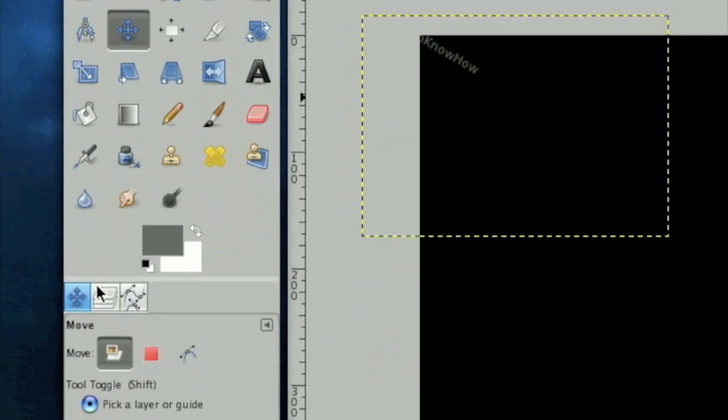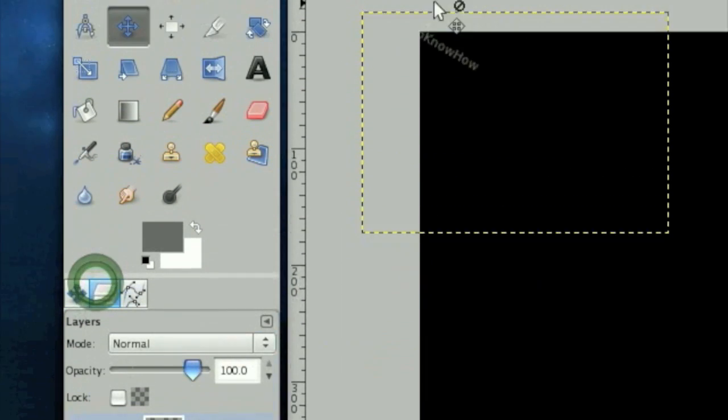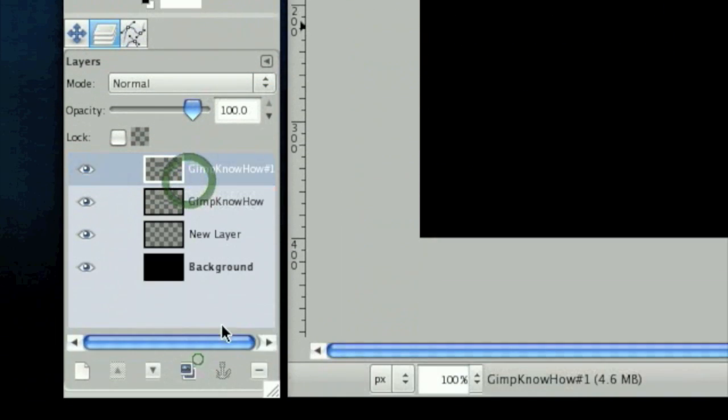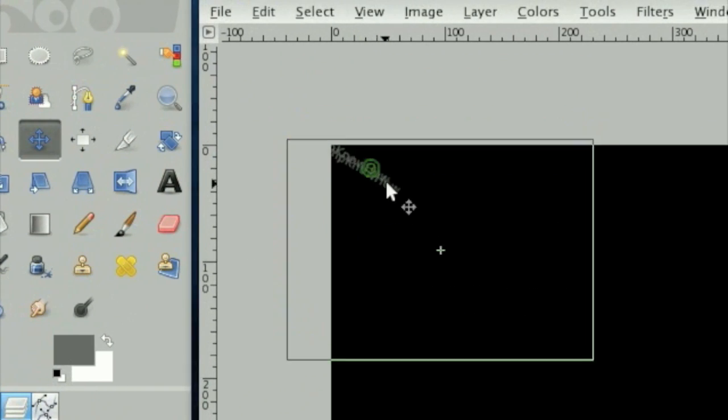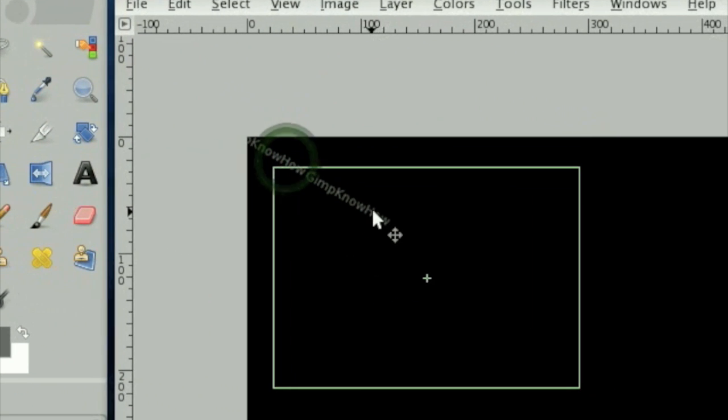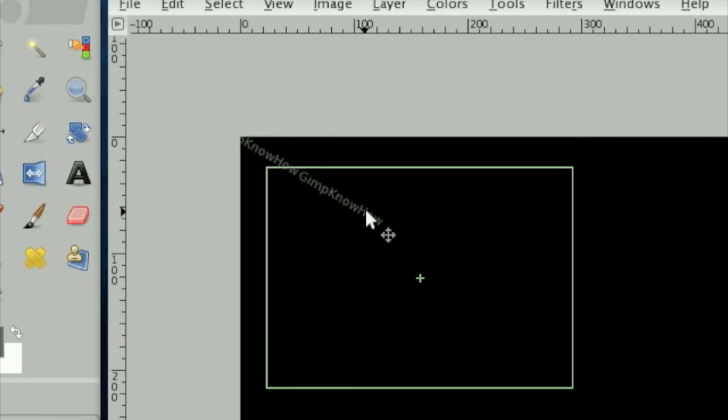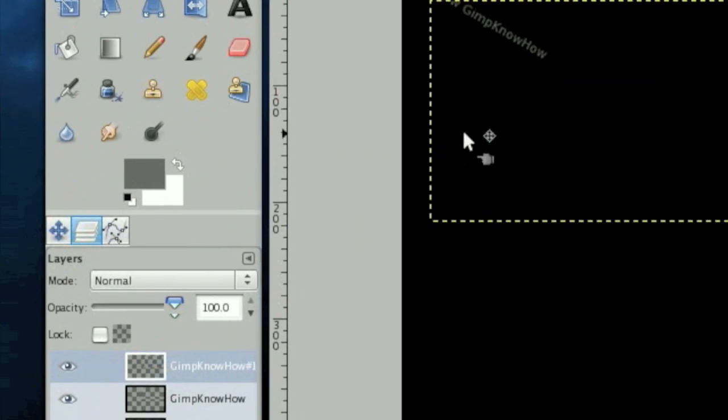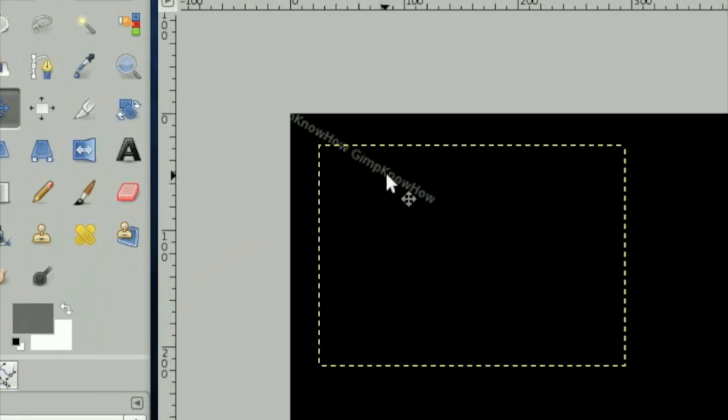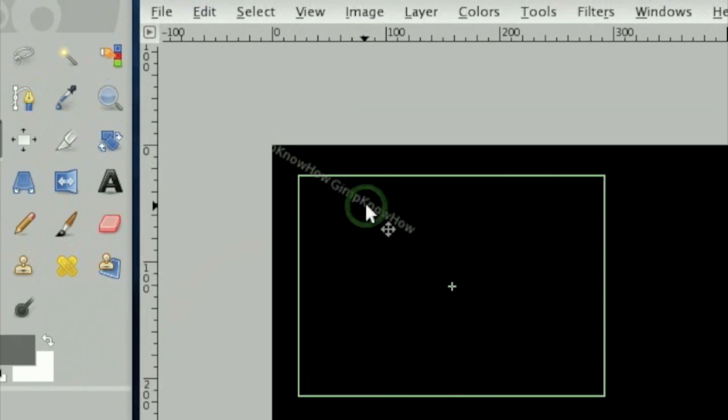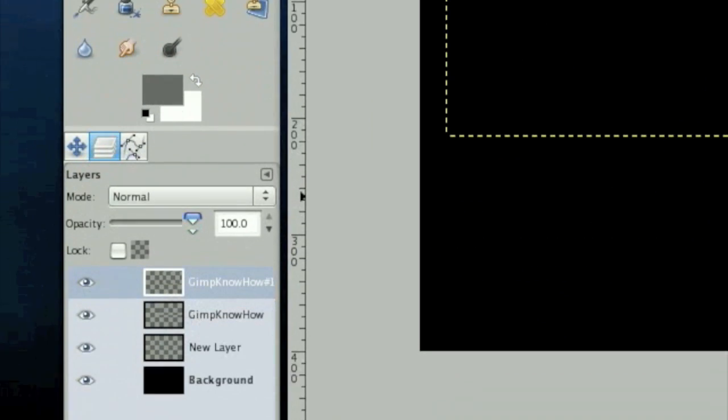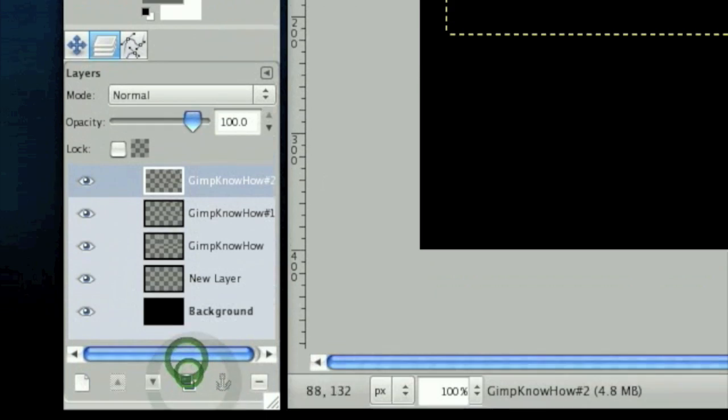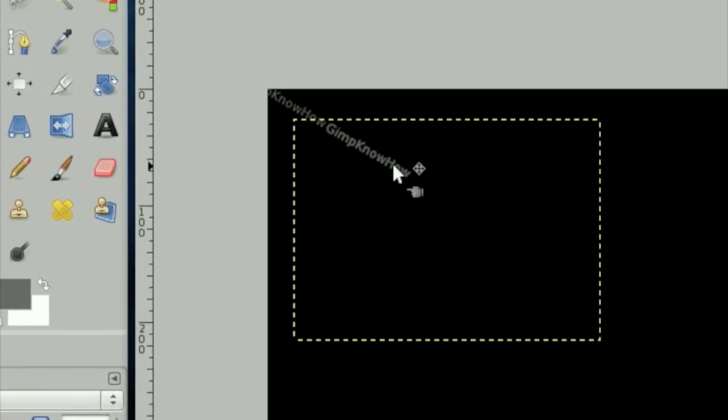Once you're done with that, move it about the corner and then click duplicate layer. Move it pretty close. And we're going to move all the way down the line.